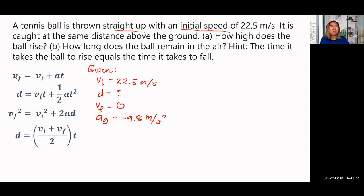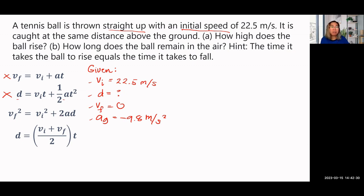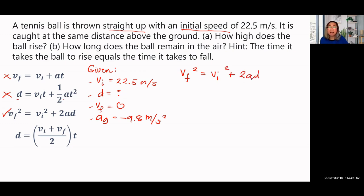Now let's compare our givens — VF, VI, A, and D — with the list of equations to find the proper one. The first equation, VF equals VI plus AT, has no D, so we cannot use it. The second equation has D and VI and A, but we don't have the time T, so we cannot use it either. The third equation, VF squared equals VI squared plus 2AD, has VF, VI, A, and D — all present. So we'll use the third equation.